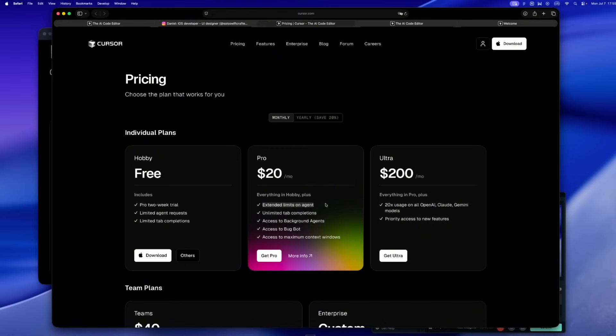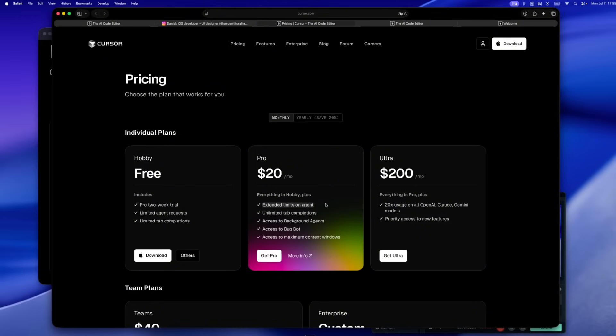Who's that even for? The agent isn't extra anymore. It is the workflow. We scaffold stuff, clean up messy code, run batch edits, generate docs, debug networking weirdness. All of it flows through AI now. $20 used to cover that. These days, you're looking at ProPlus or Ultra or something even more premium. That old $20 plan. It's not for indie devs anymore. It's for folks who dabble, not dive in.